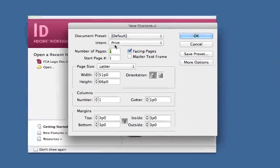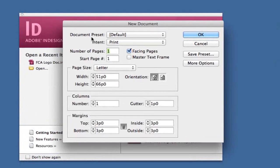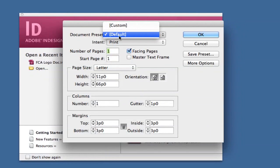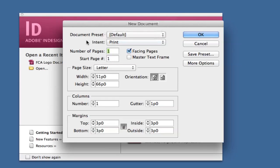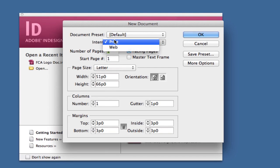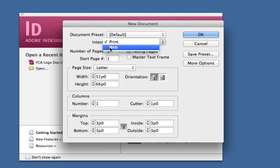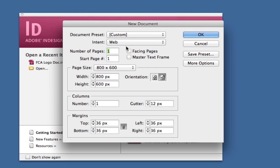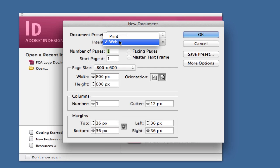The first thing you'll see is document preset automatically set to default, which includes all these settings below. The intent for this document can be print or web. If you're designing a web banner or landing page, change it to web. If it's for print, like a magazine, booklet, or brochure, select print.